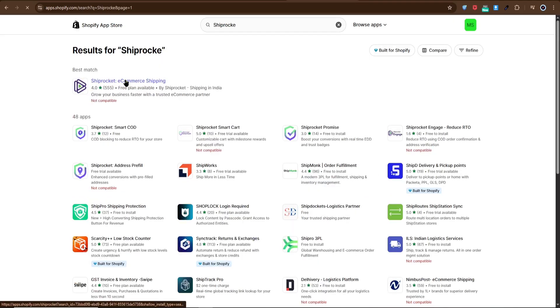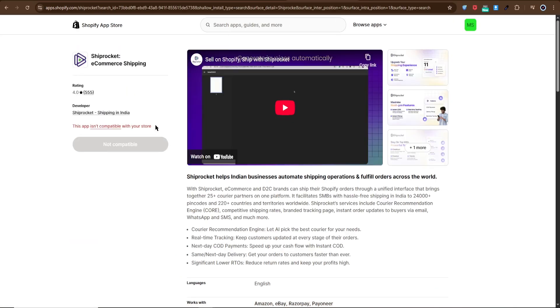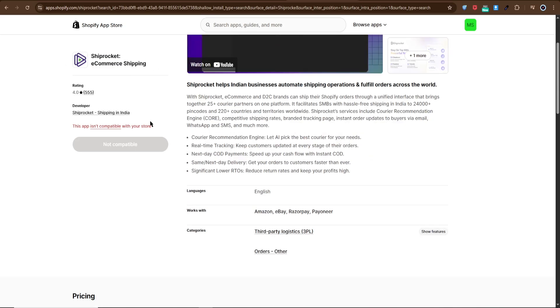Once it appears, click install. It's that simple. After installation, open the Shiprocket app inside your Shopify account.